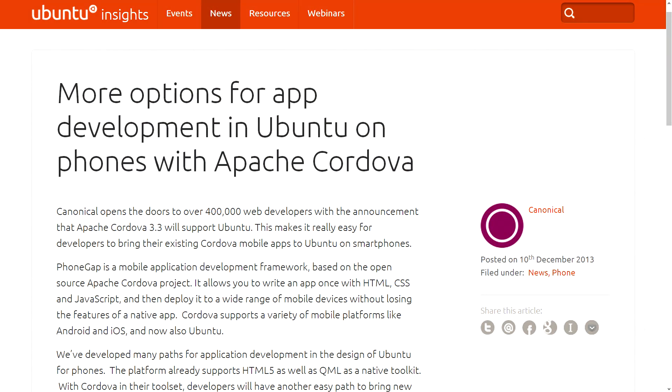First up, earlier this month it was announced by Apache that Apache Cordova version 3.3 is going to officially support Ubuntu as a development platform. This is an amazing opportunity, opening the door to over 400,000 web developers currently using Cordova, allowing them to bring their applications easily over to the Ubuntu Touch platform. Developers can use the tools they've already been using, including the PhoneGap framework, bringing Ubuntu Touch right alongside platforms like Android and iOS for HTML5 based apps.